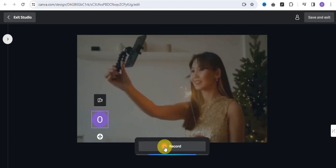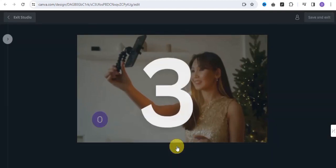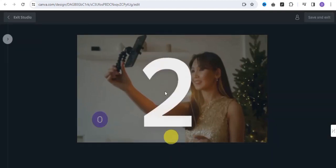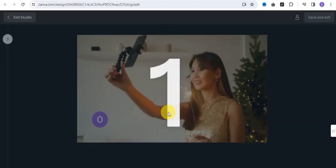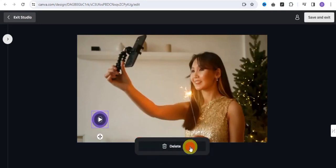Click onto Record right here. As you can see, this is how it's actually going to look like. You want to simply start recording your video, and once you're done, click onto Done.